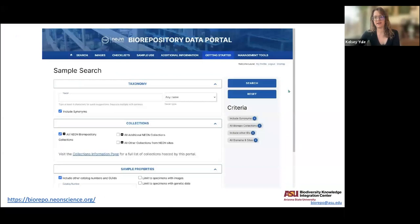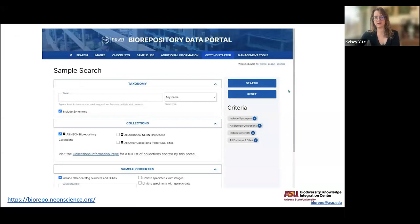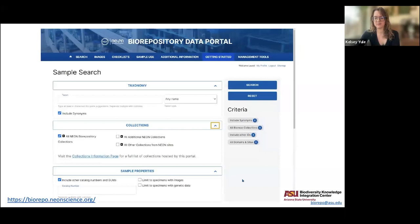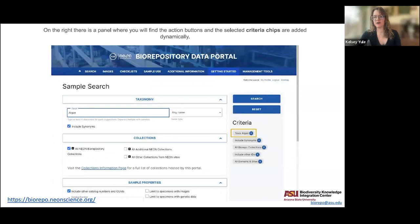You'll see a search form with a variety of criteria you can use to filter search results. If you just go to sample search and click the search button, you get every single sample we have at the biorepository. You can filter in a bunch of different ways before getting your results. All the criteria appear in accordion menus you can open or close depending on what you're interested in, and whatever you're searching for shows up as chips on the side that you can remove.